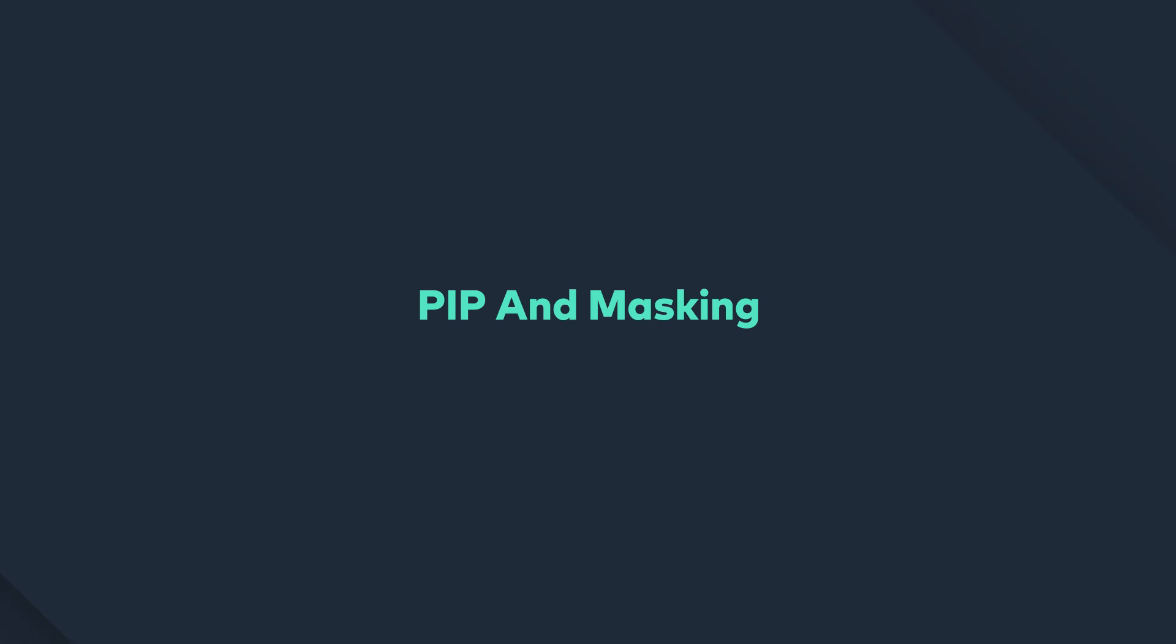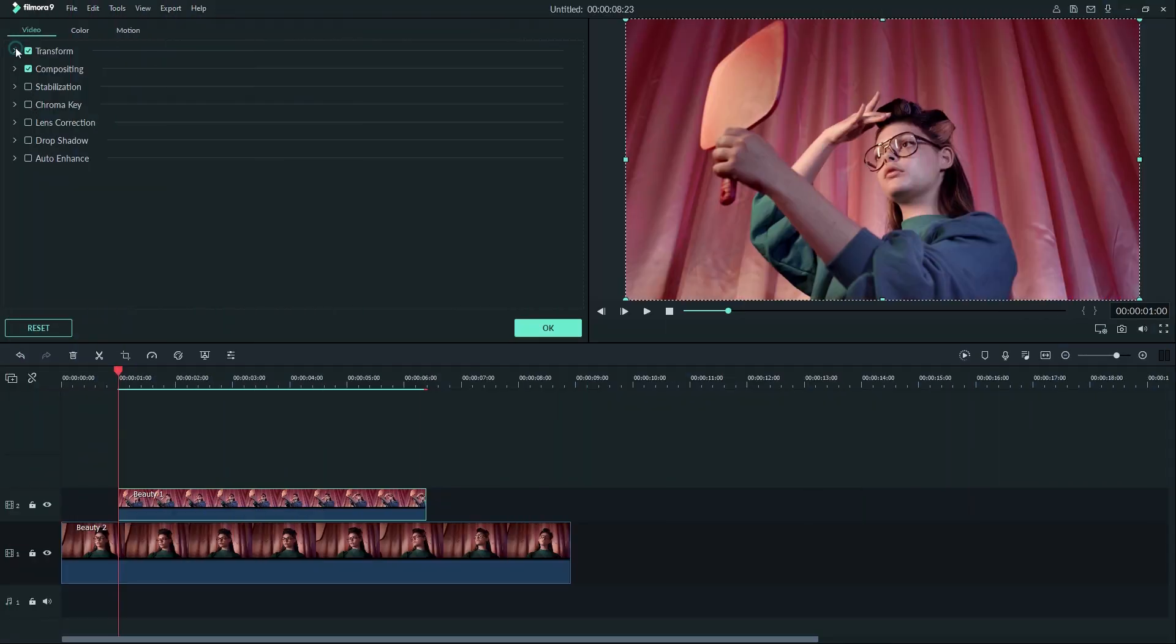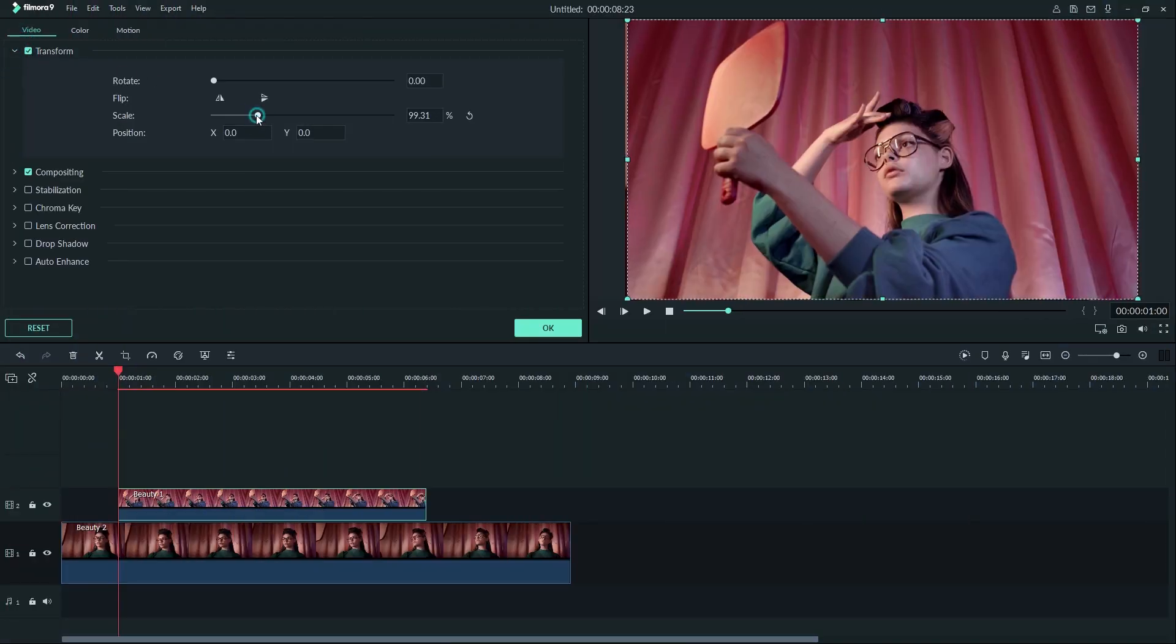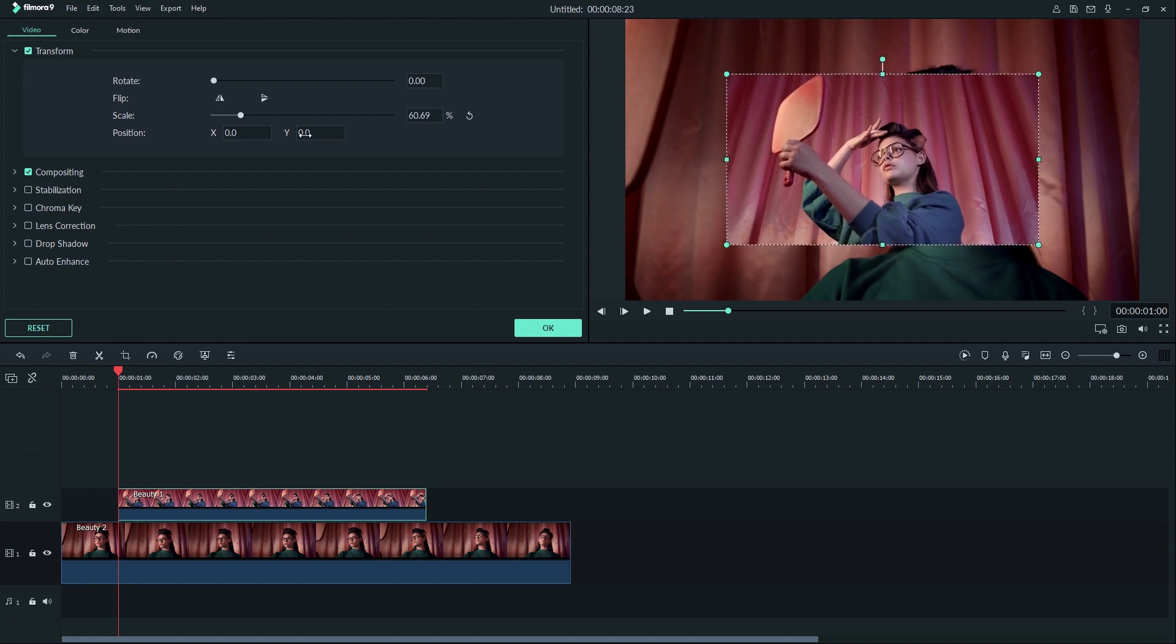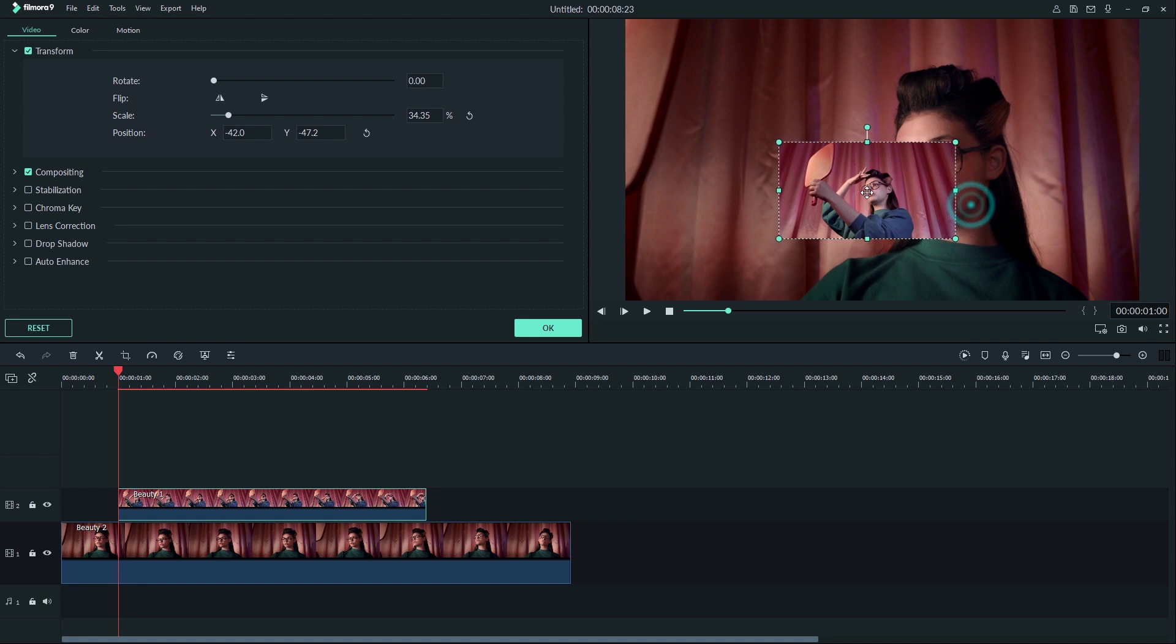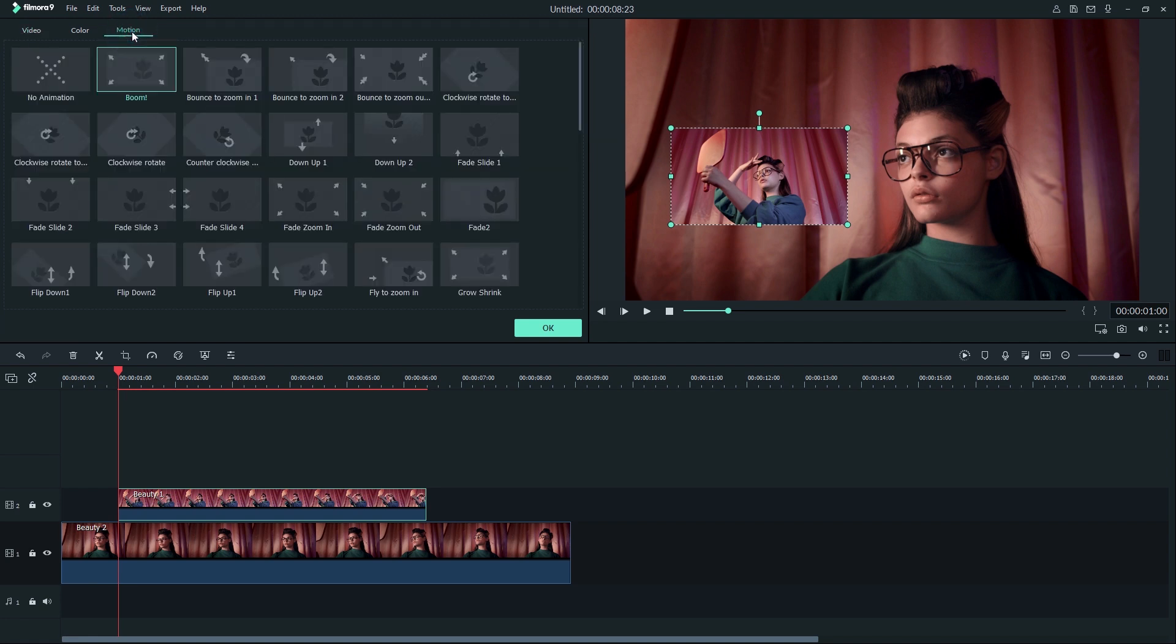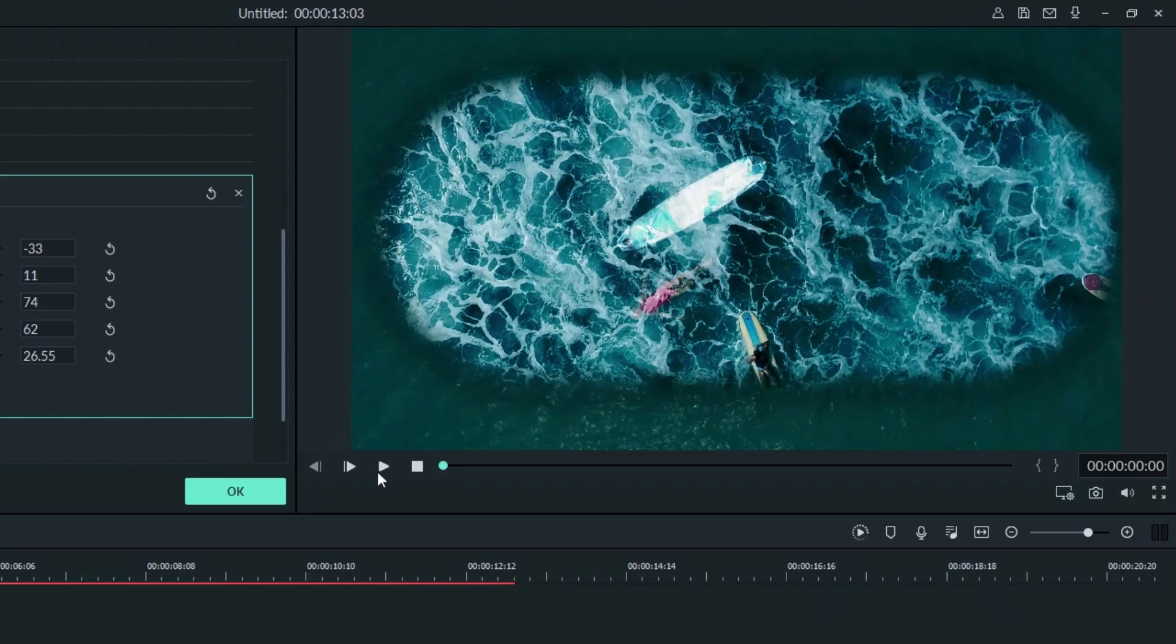Hey guys, in this video we're going to look at PIP and masking. PIP, also known as picture-in-picture, is an effect often used to overlay smaller videos on a background clip, which enables you to play two or more video clips on the screen at once. It's an extremely useful technique to help you create content when you make online tutorials, short films, gaming videos, and more.